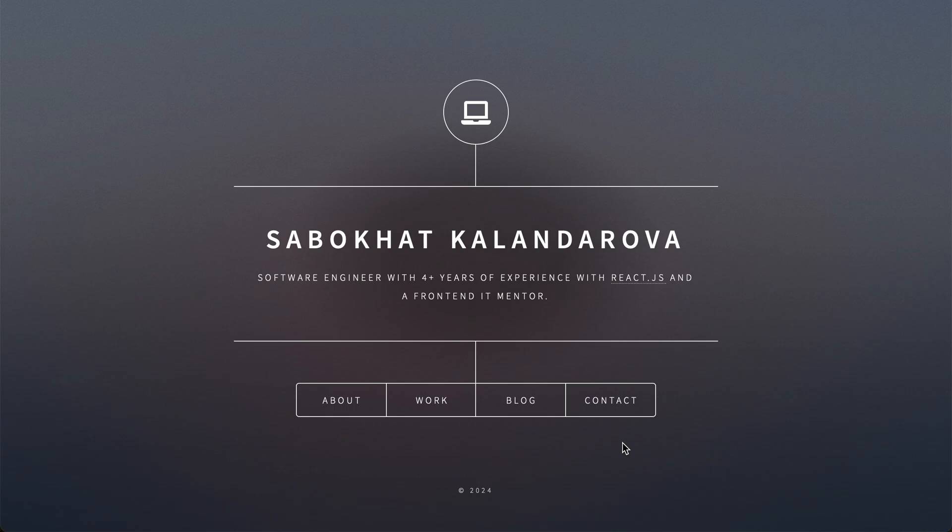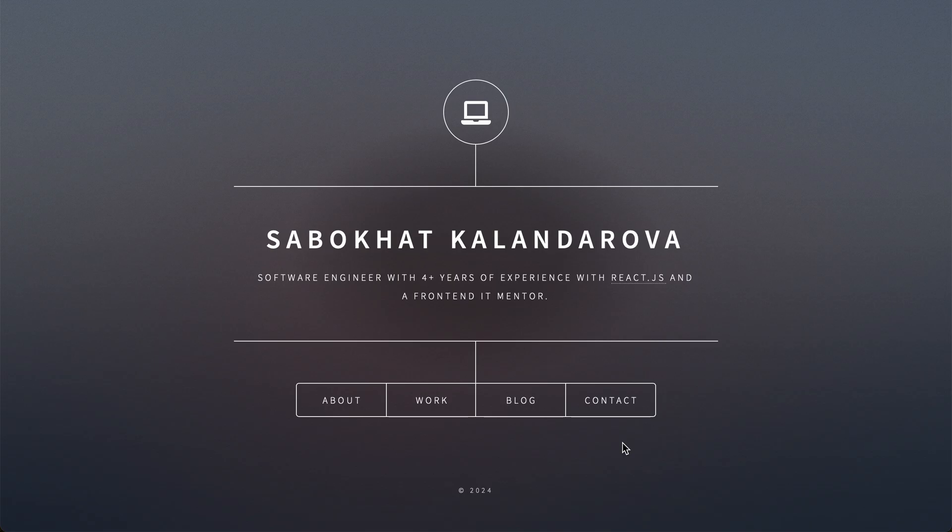Hi, welcome to my portfolio website. I'm Sabohat Kalandarova, a software engineer with four years of experience. This is my new portfolio website.